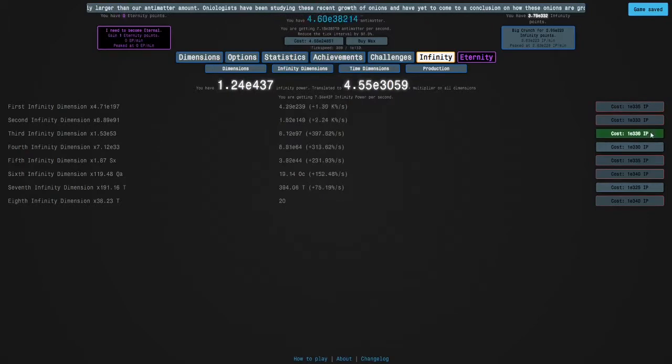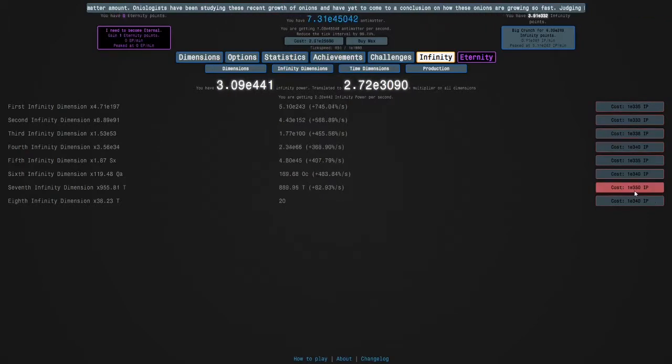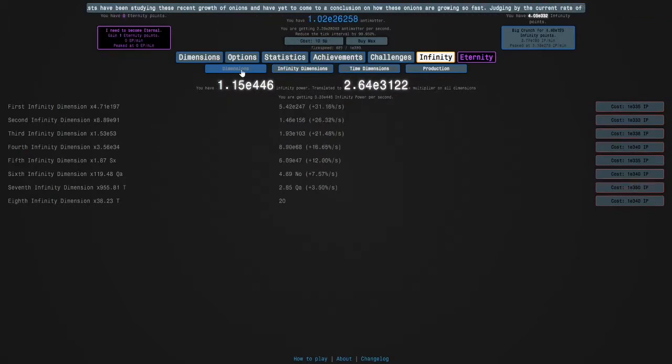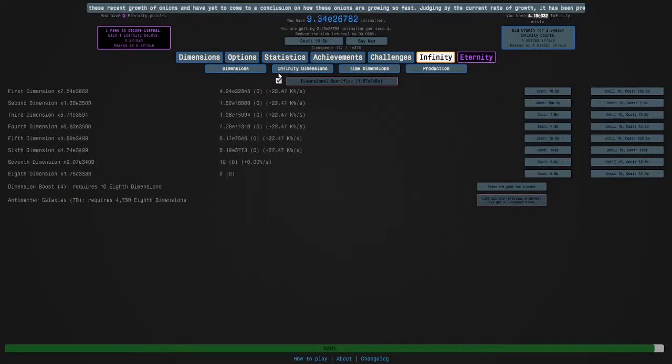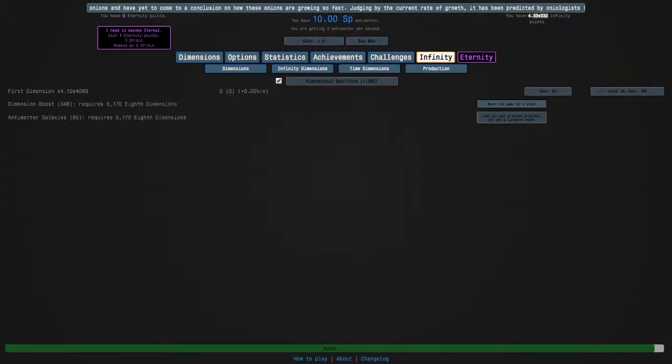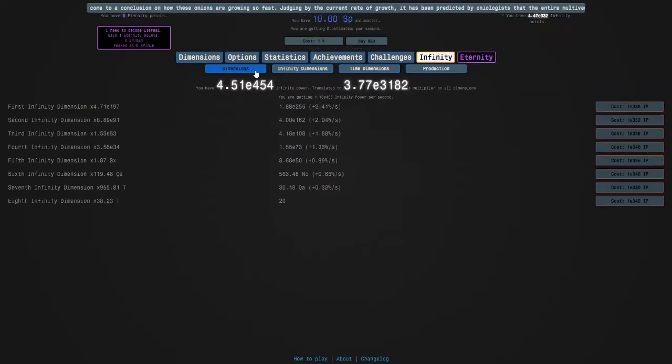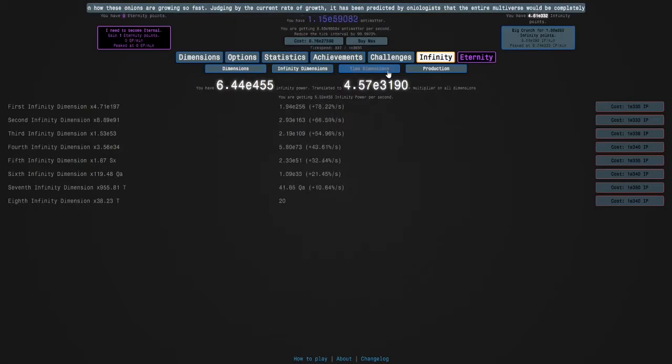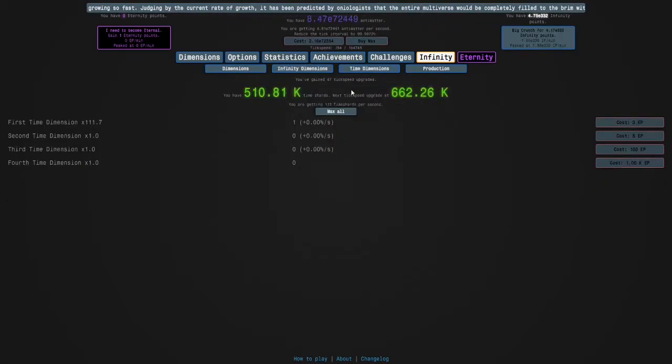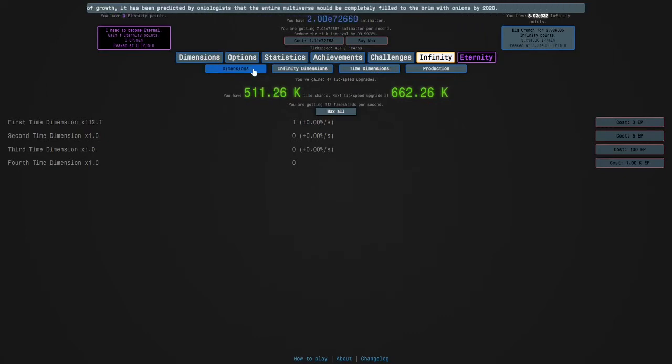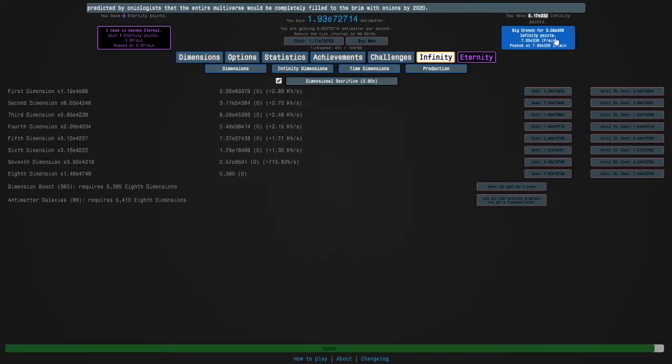Two eternity points on the first eternity is possible but I wouldn't recommend it just so you know. And wow, look at our infinity dimensions and our time dimensions, we're up to like 500,000 time shards and 47 tick speed upgrades.